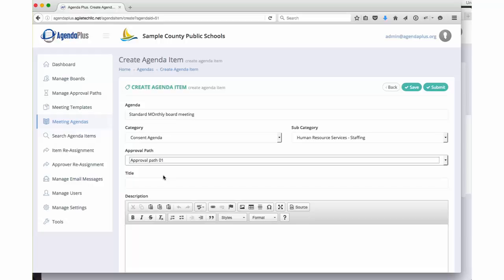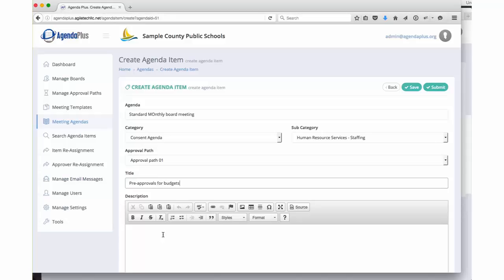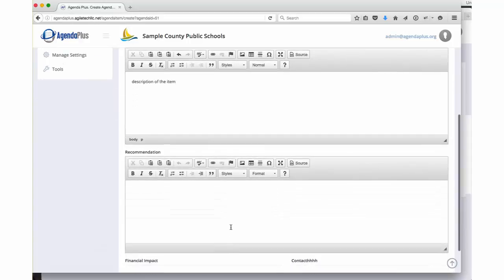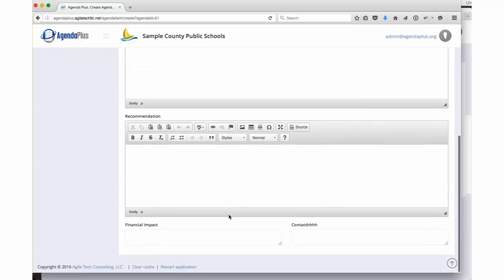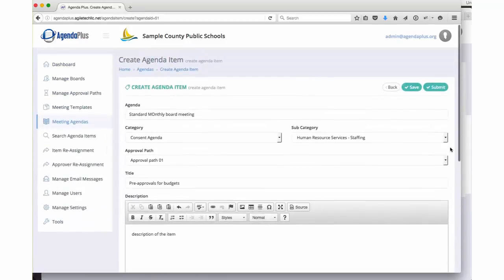The great thing about AgendaPlus is there is so much flexibility built into the system that we can customize the flow of these approval paths to exactly what you need. So in this case, we'll change it to approval path one. We give the agenda item a title. Let's call it pre-approvals for budgets. Provide a description, so this would just be the description of the item. You can also enter in any proposed recommendations, financial impacts or contact information.